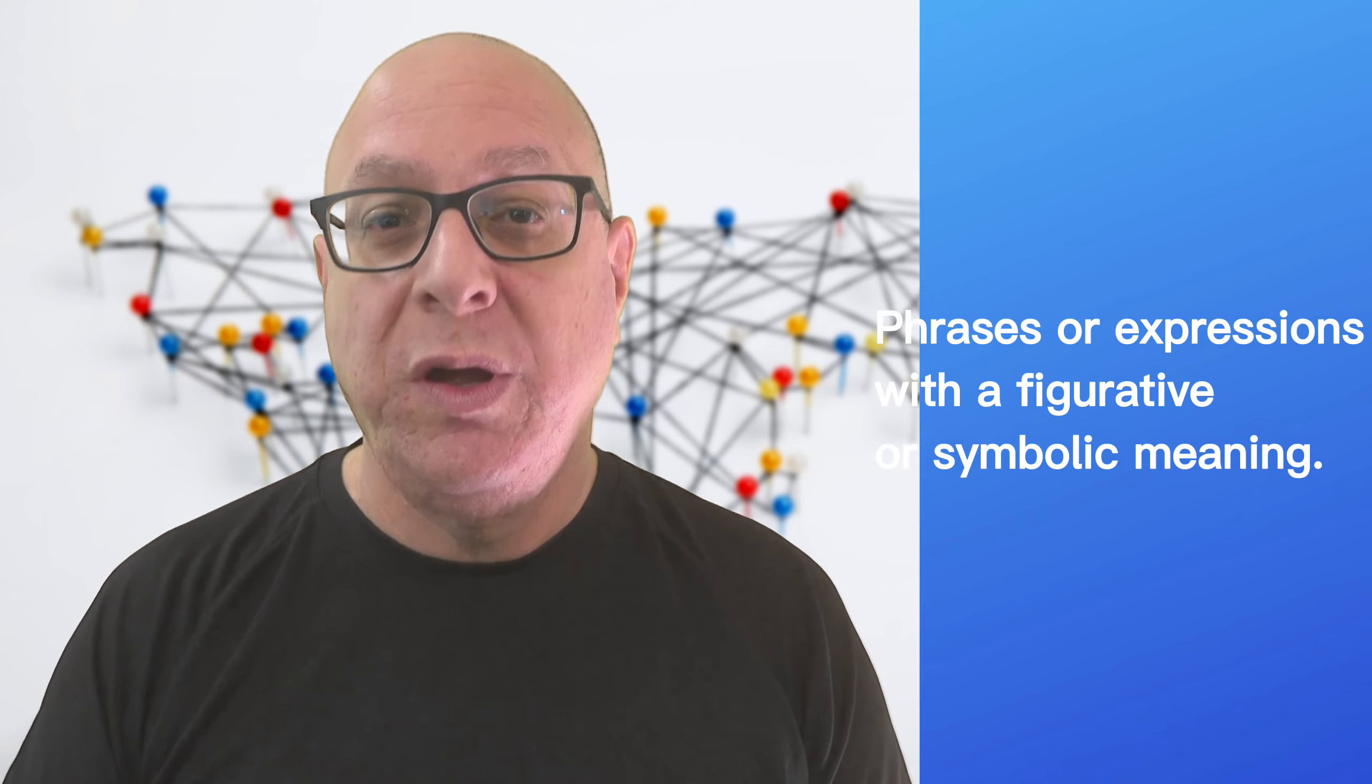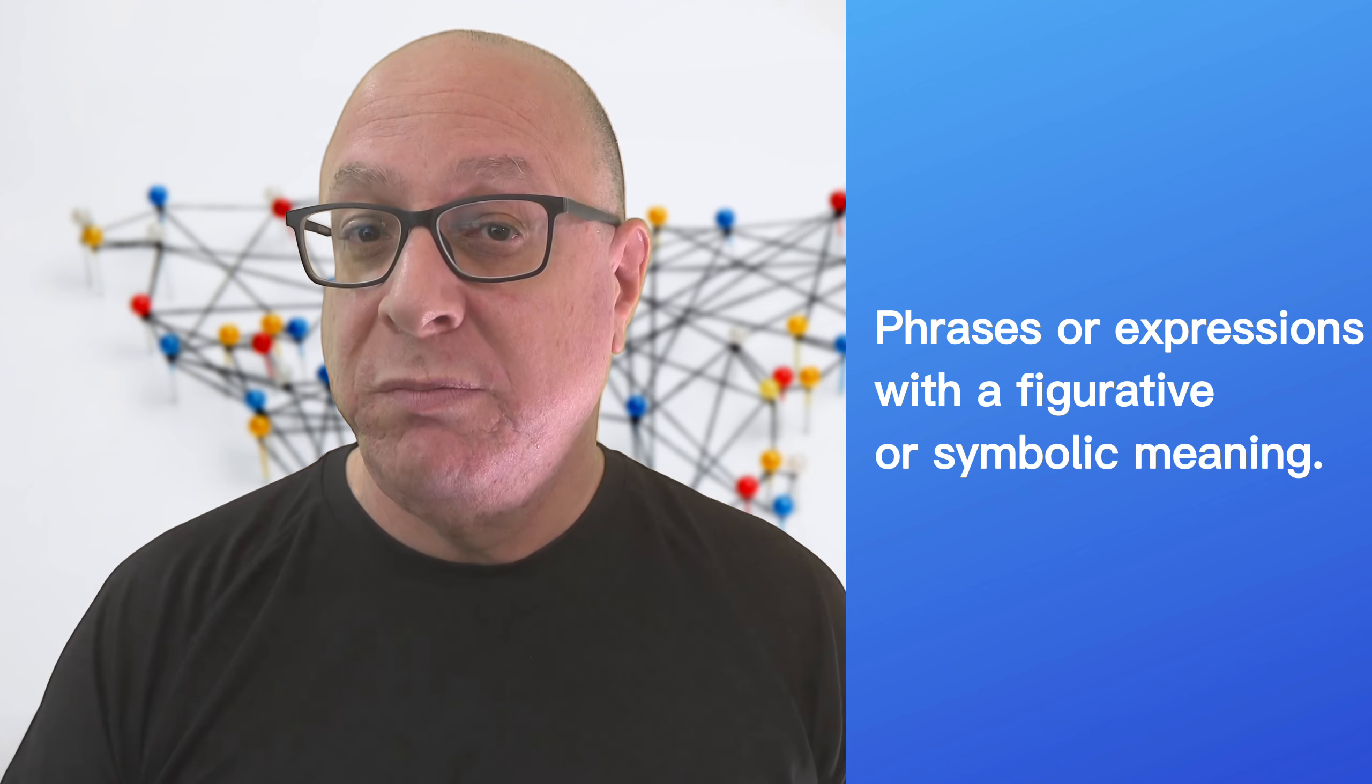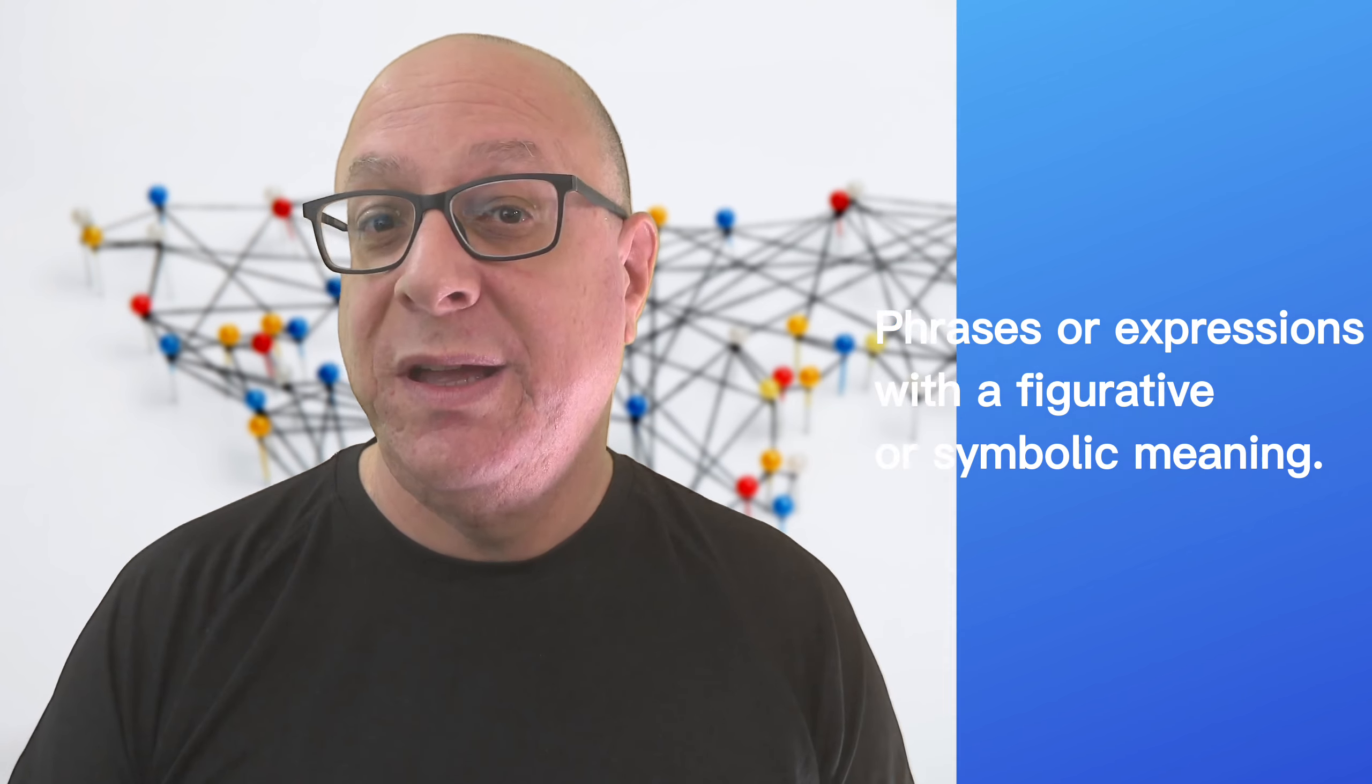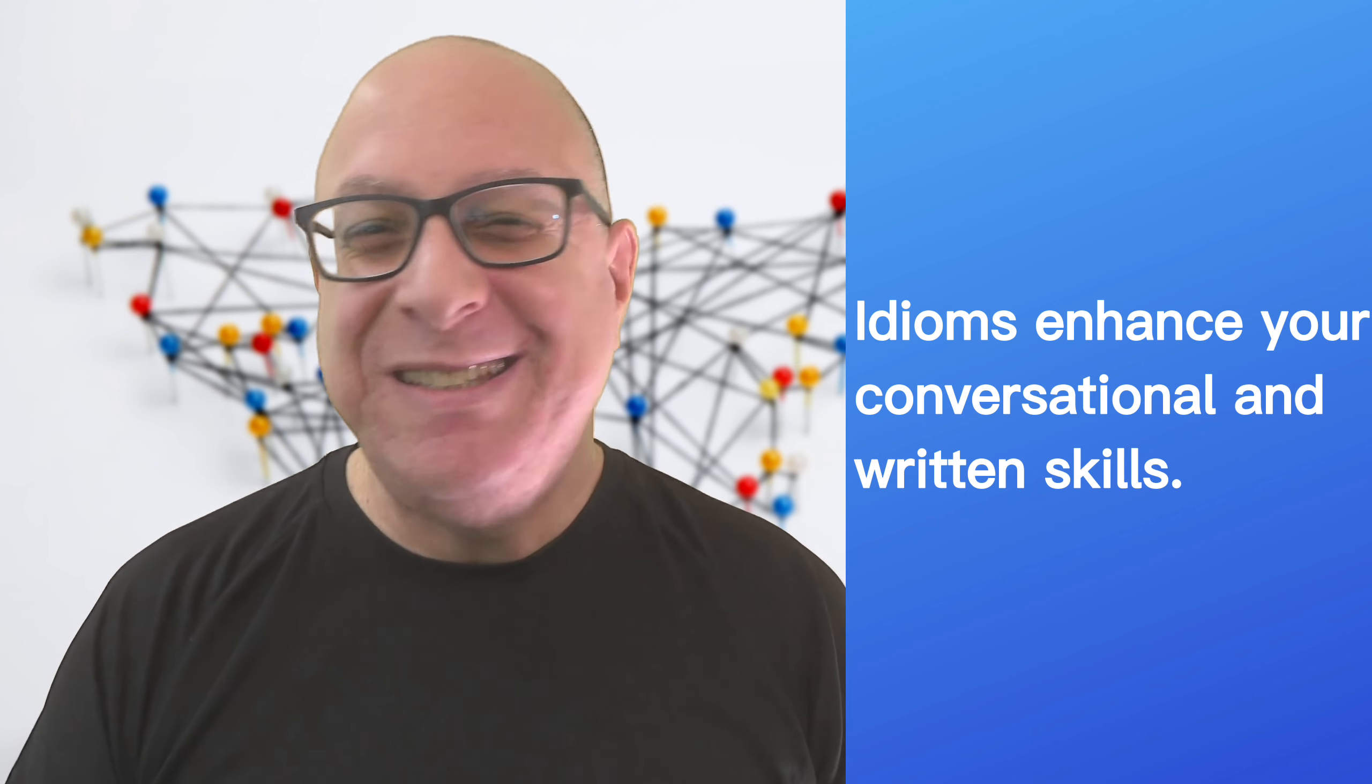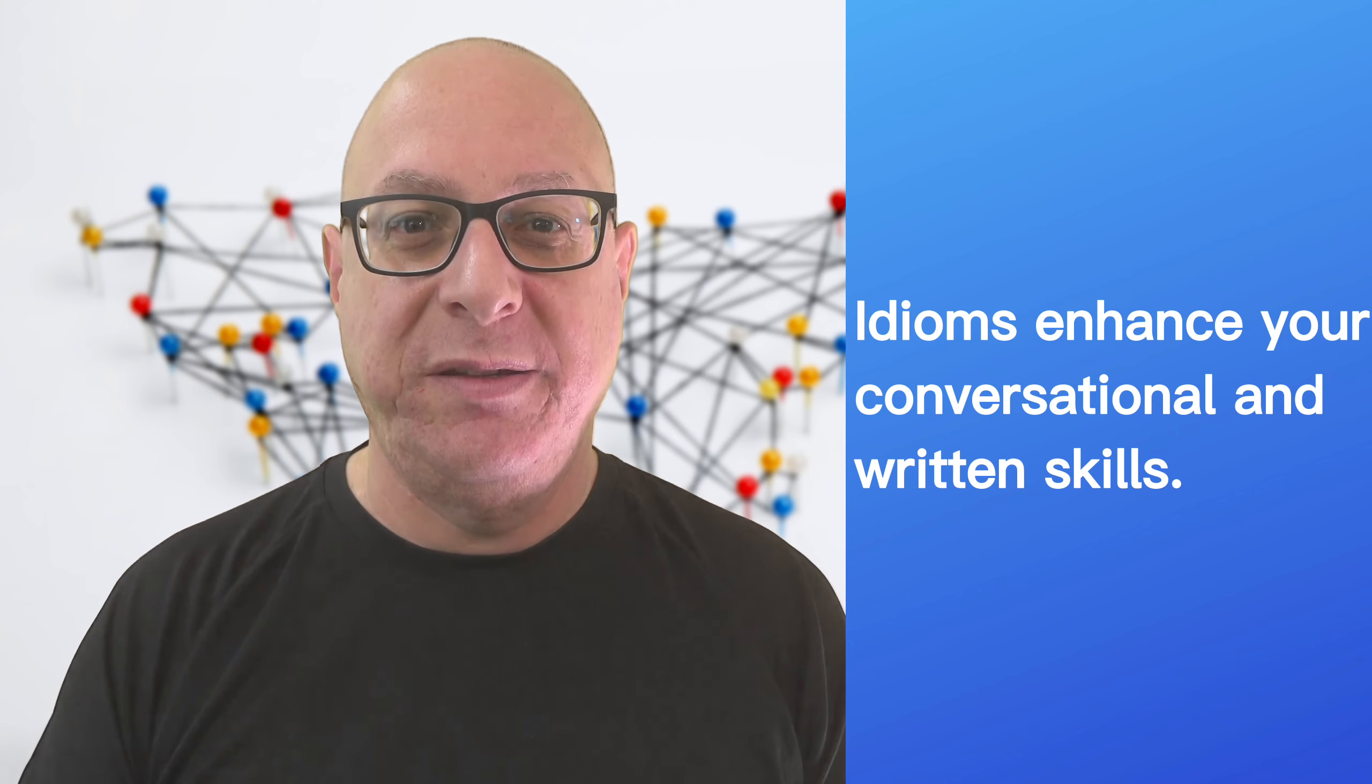Quick definition. Idioms are phrases or expressions with a figurative or symbolic meaning that cannot be understood from the individual words in the phrase and may appear unrelated to the rest of the conversation. Idioms enhance your conversational and written skills. They spice up the conversation and make you sound like a native speaker.